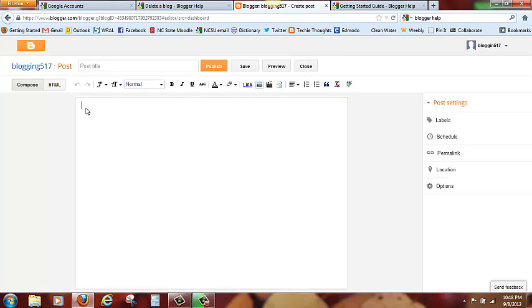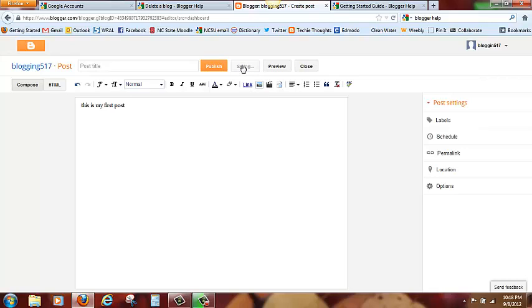So we can type in something here. This is my first post. I am going to save it.